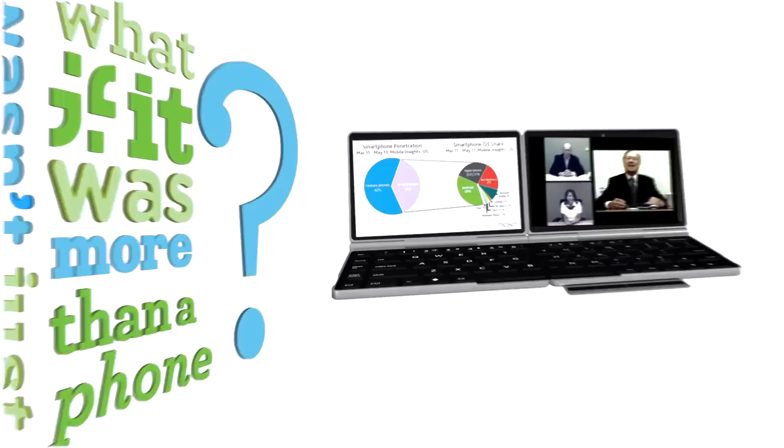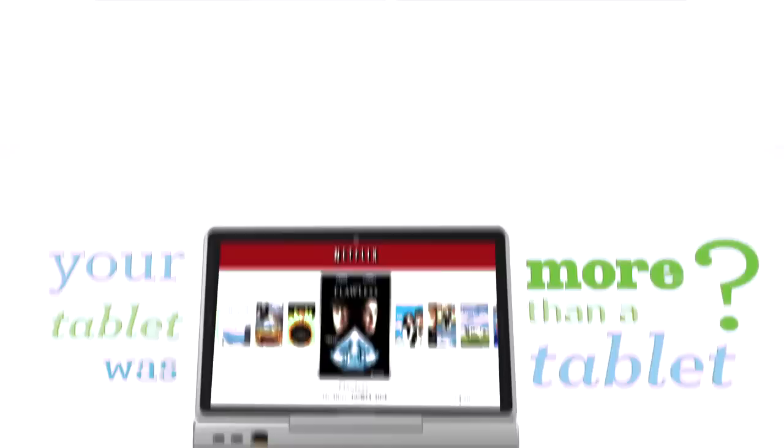What if your smartphone was smarter? What if your smartphone wasn't just smarter? What if it was more than a phone? What if your tablet was more than a tablet? And your laptop? What if it was more than a laptop? What if you didn't have to sacrifice function for mobility?